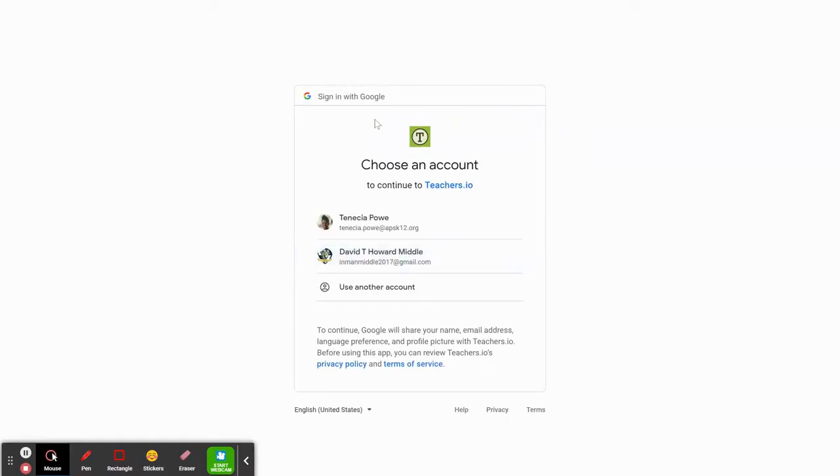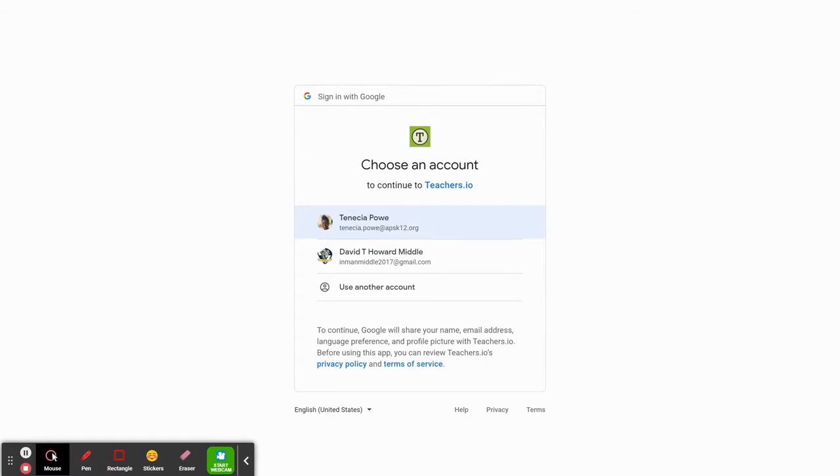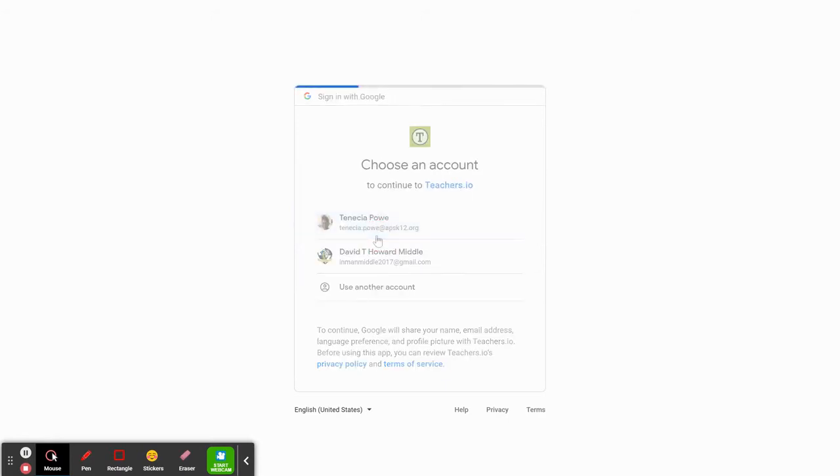When you click Sign in with Google, you'll be prompted to choose an account, or it might ask you to enter your username and password. Remember, we always use @APSK12.org. Anytime we're going to sign in with Google, we always use @APSK12.org. So I'm clicking on my account.